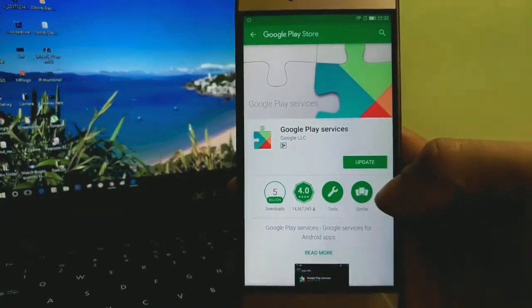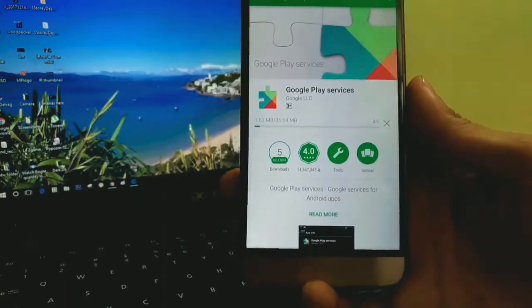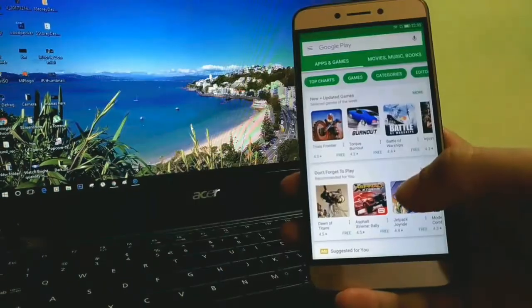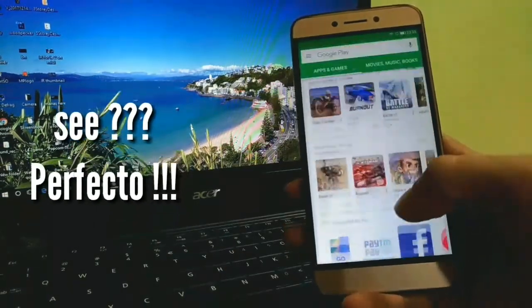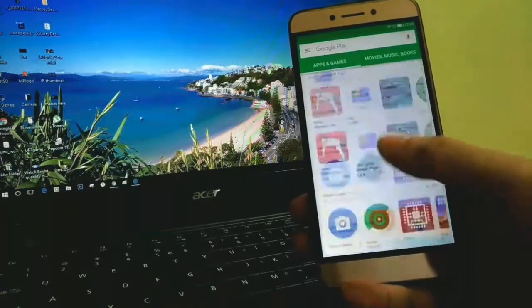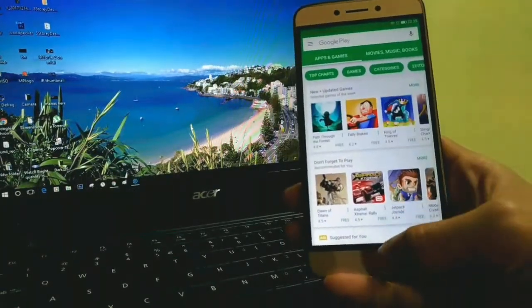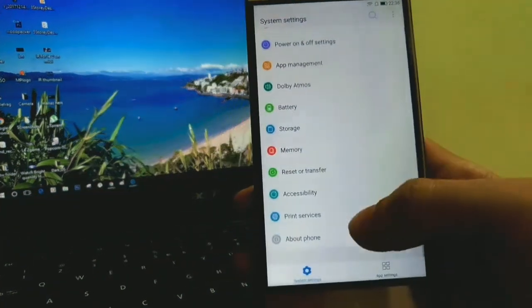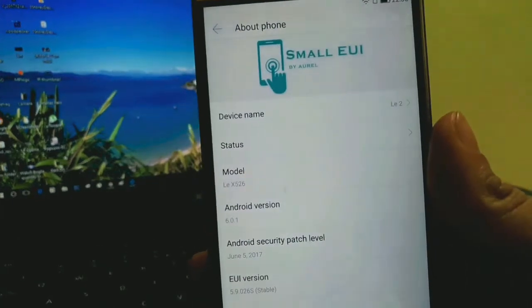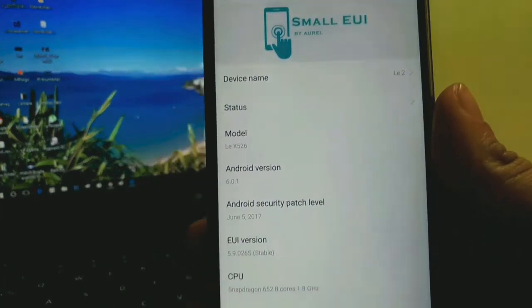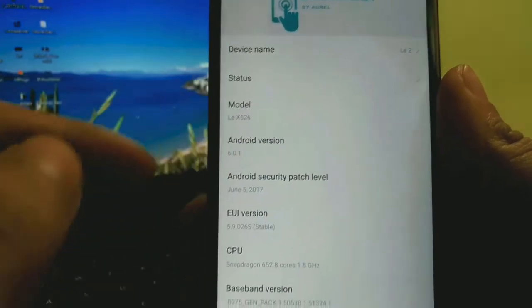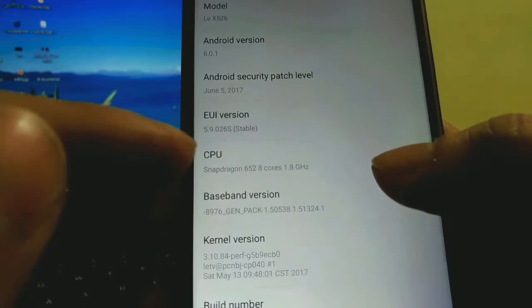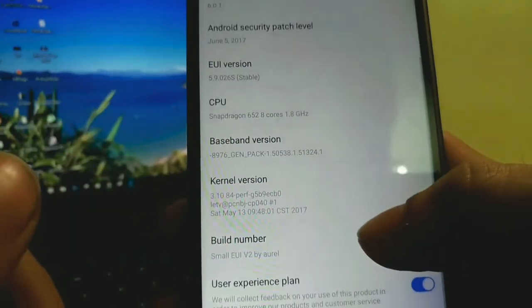What's good about this Small EUI ROM is it is better than EUI 5.9.026s stable, and it gives you Play Store built-in — unlike Slim EUI — so you can install any app. That's why without Play Store working properly a ROM is useless, at least for me. Let's check the About Phone: it's showing Small EUI by Oral, the model number is also correct, and the security patch level is newer than Slim EUI. Everything else is fine.